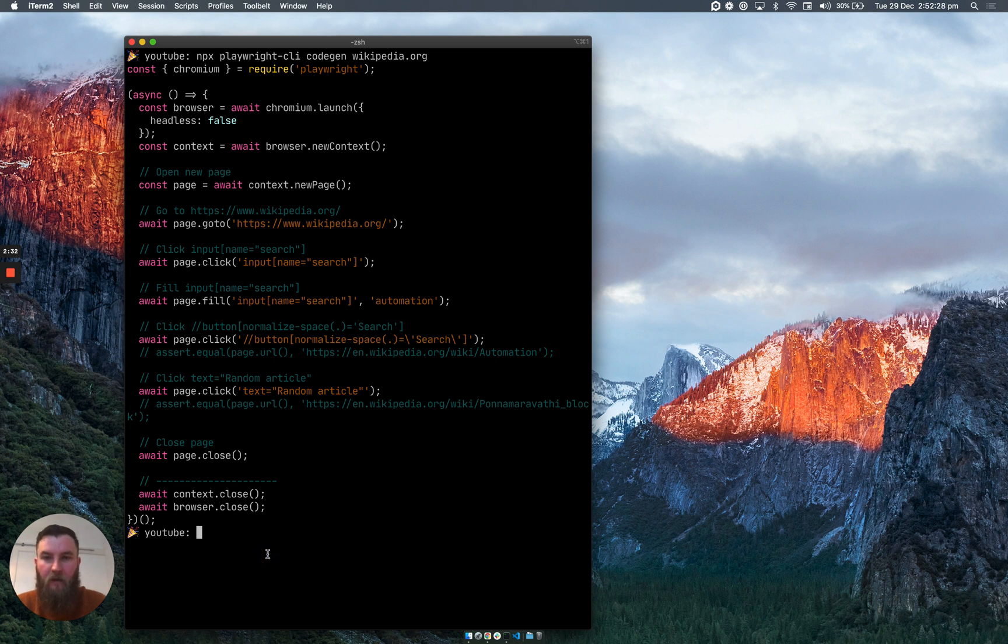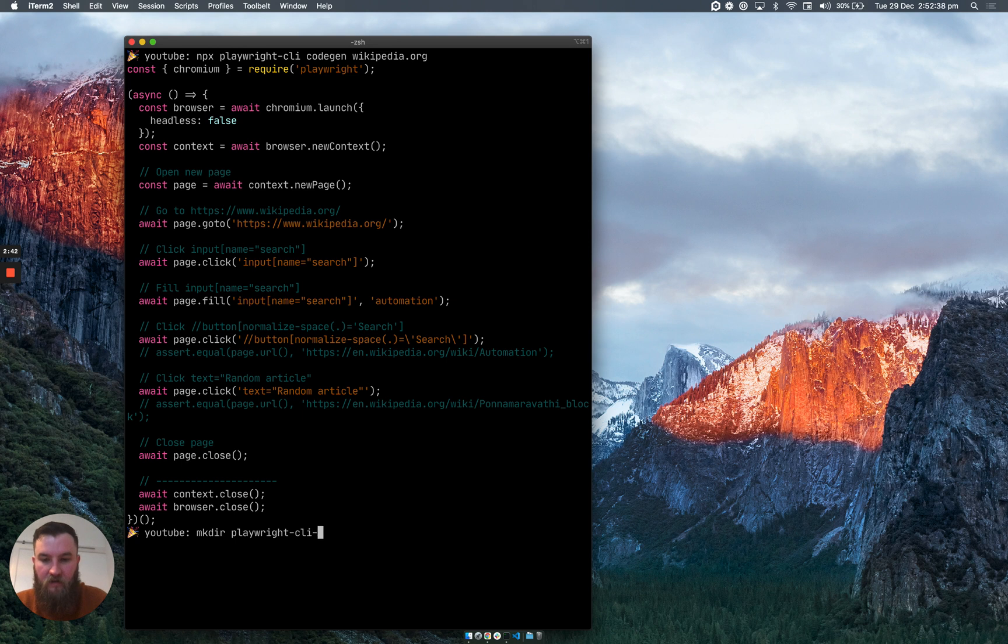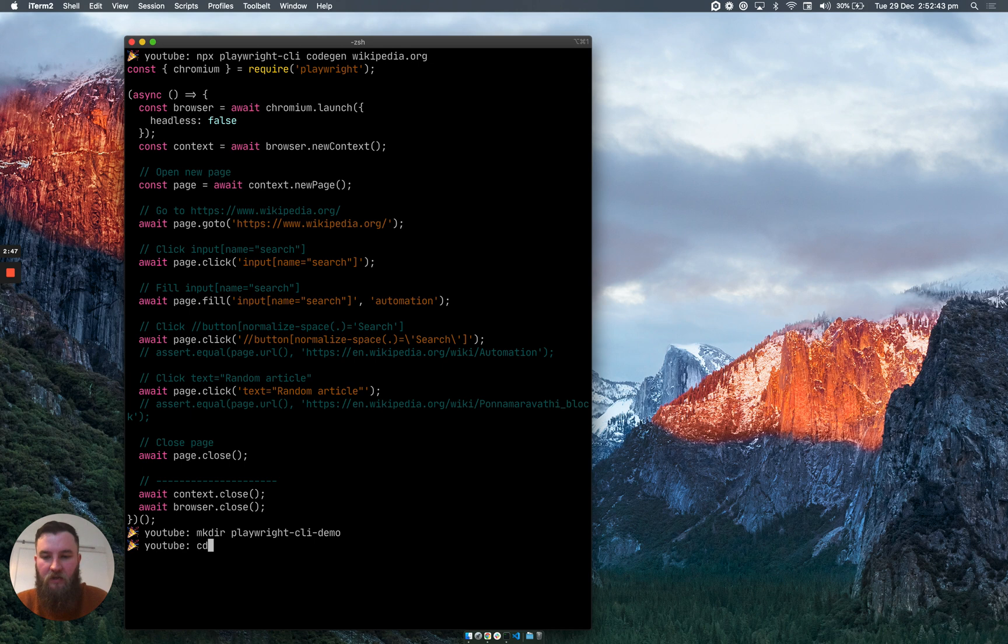So what we want to do now is create a new folder and I'm going to call it playwright CLI demo. That's created a new folder, so if we change into that folder